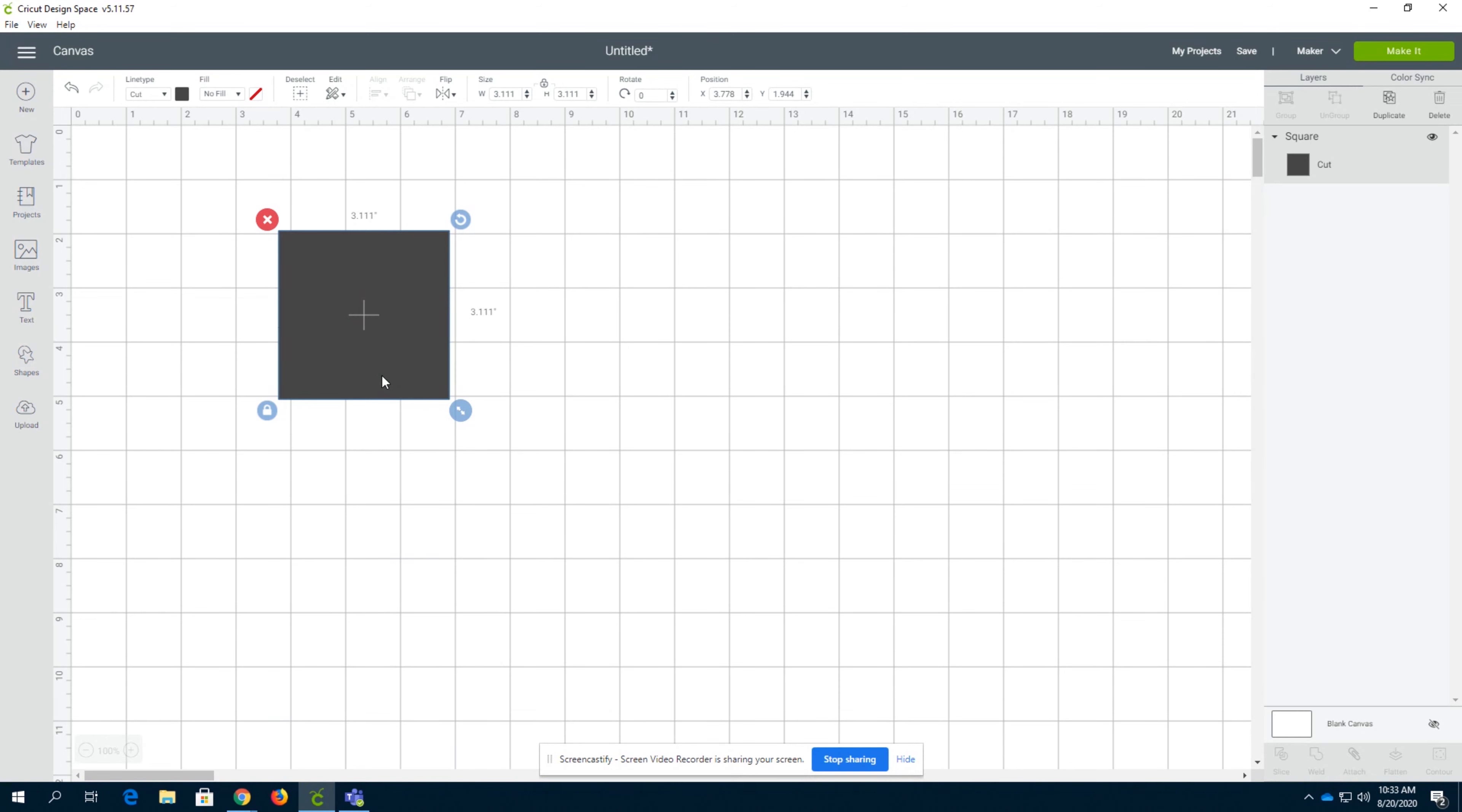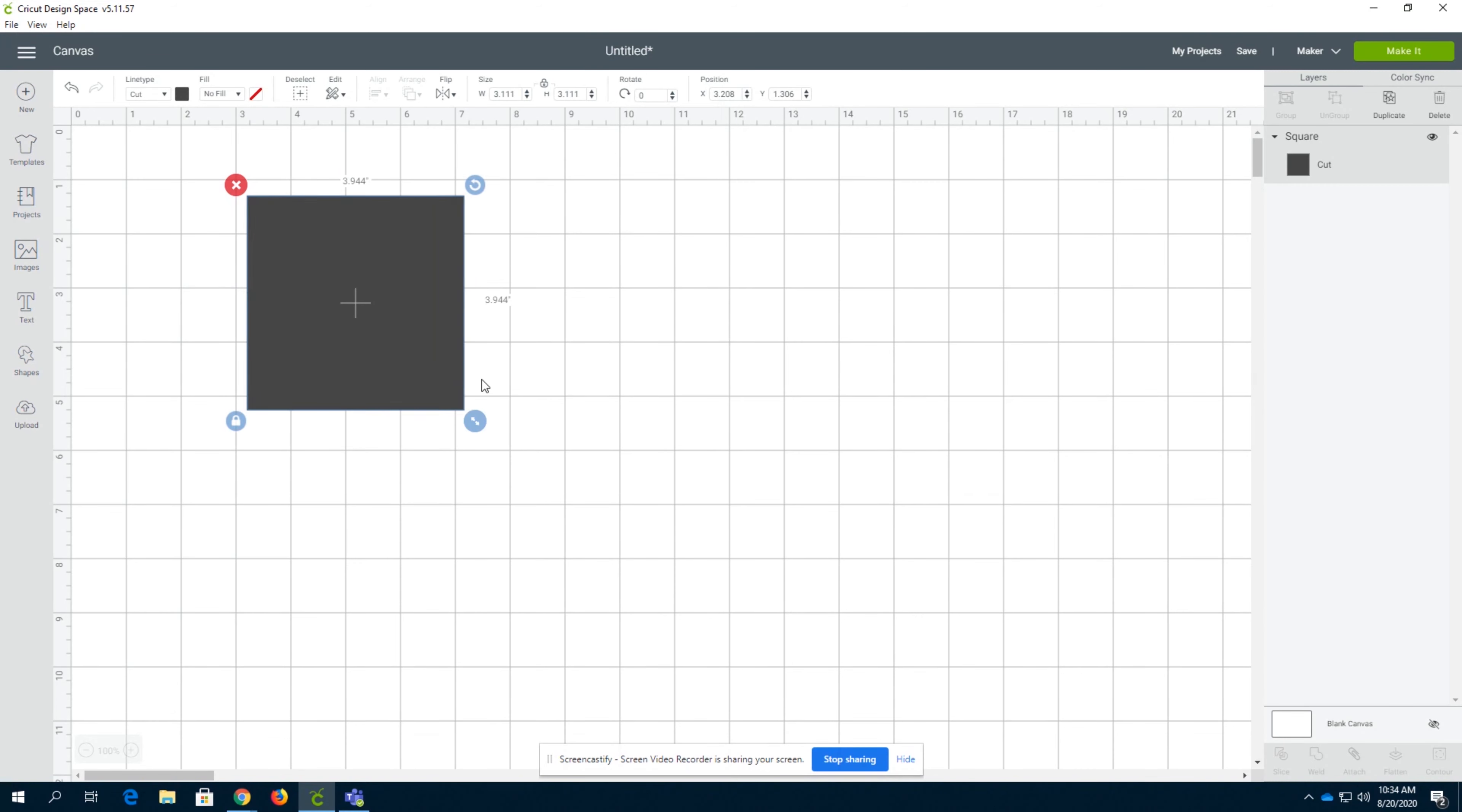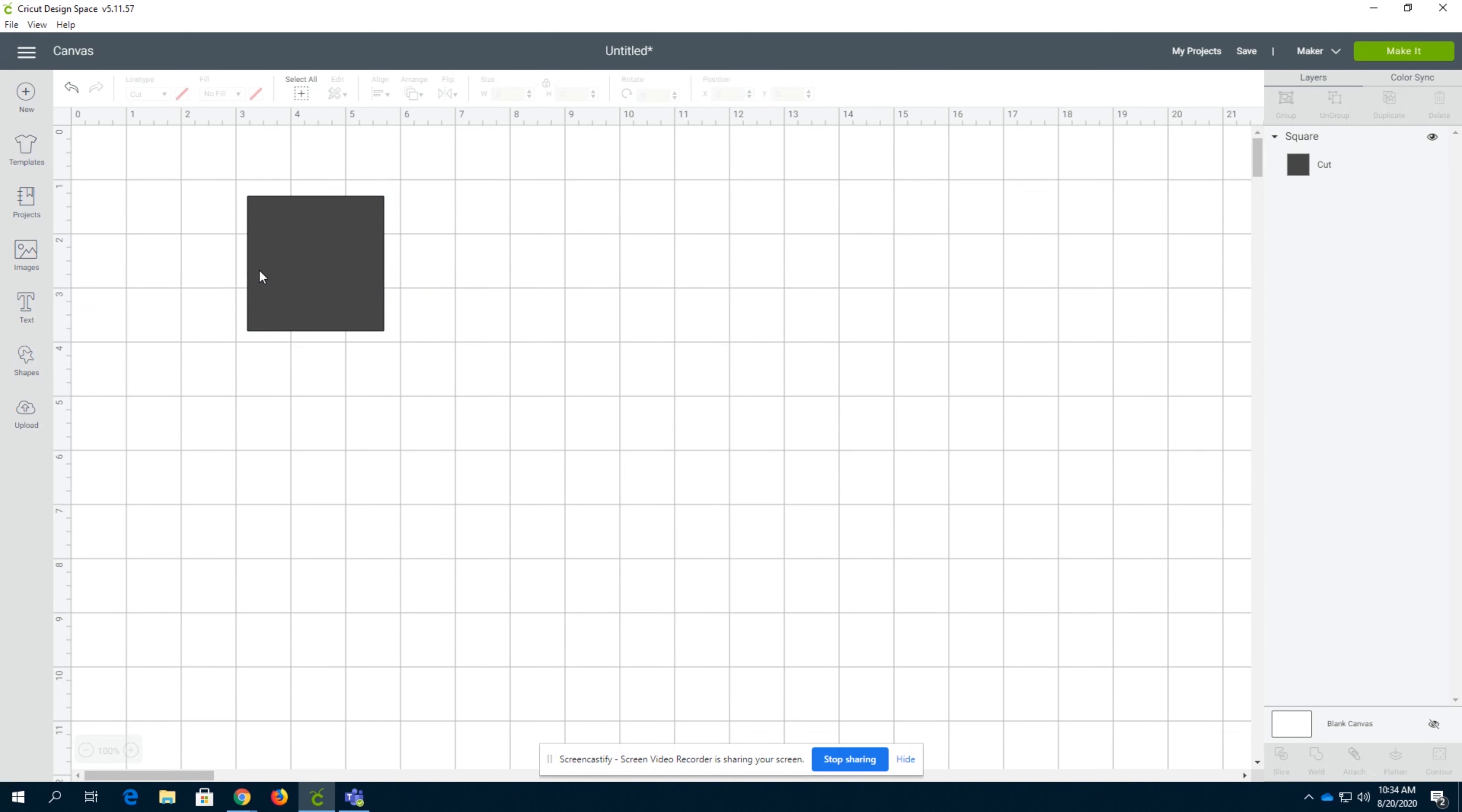However, I would say that most of the time you're going to want to design your project or your image in another program such as CorelDRAW or even look up the image on Google Images rather than actually making things in Design Space. But if you are in need of just a square or a simple shape, Design Space is the way to go.